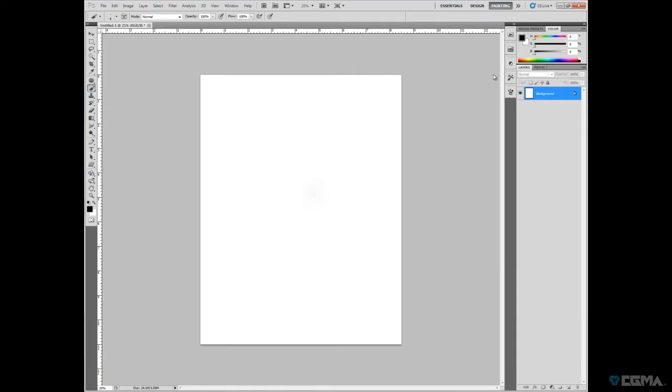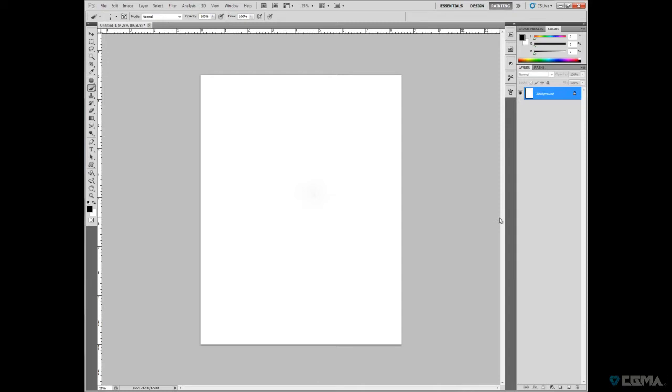Basically, I want to talk about the interface first. This is CS5, the latest Adobe Photoshop digital software program. This software program has primarily been used for working with photos and touching them up and getting prints out. It was never really sought out to be a digital painting program, but it's still the best in my opinion.